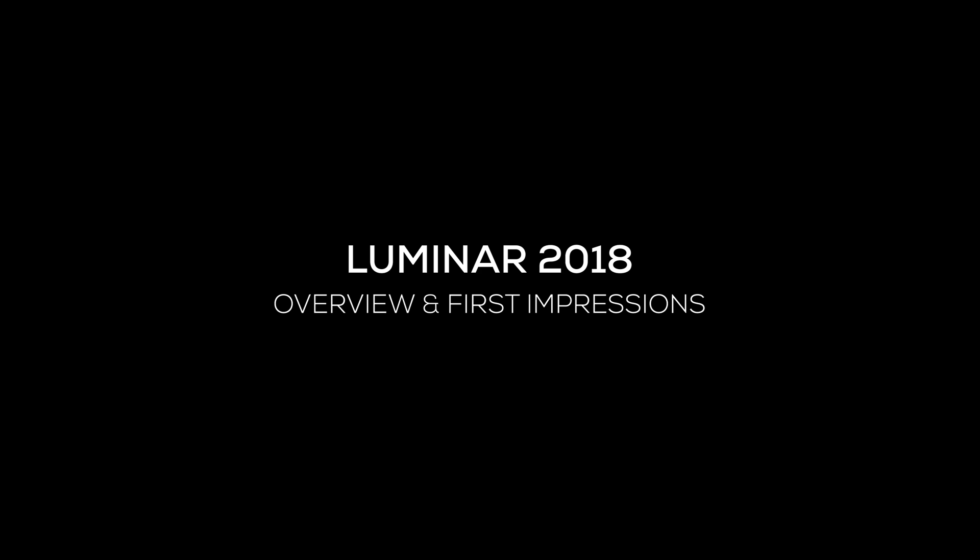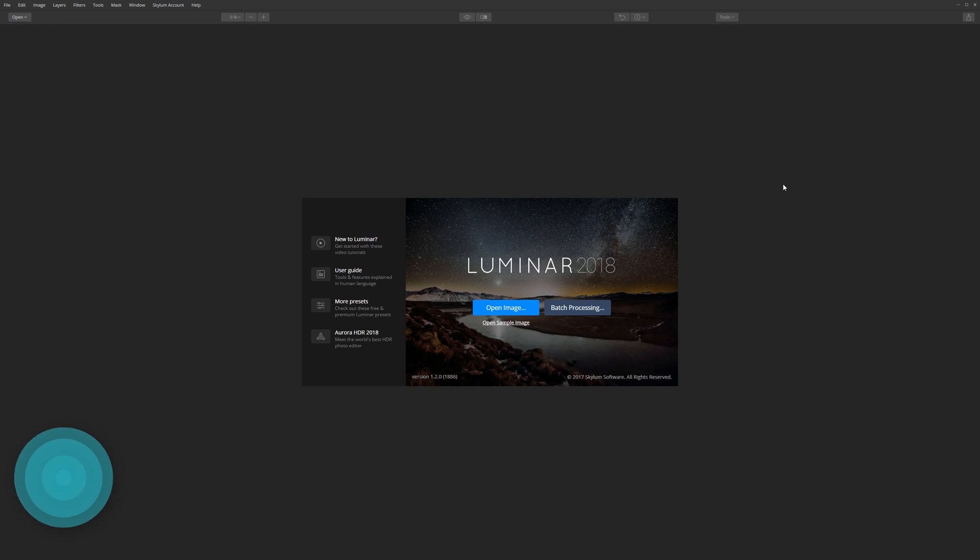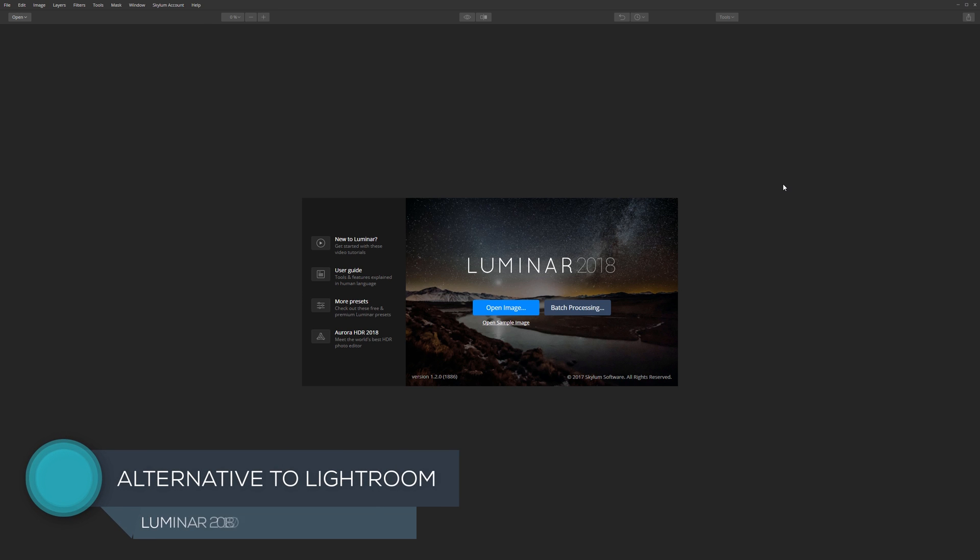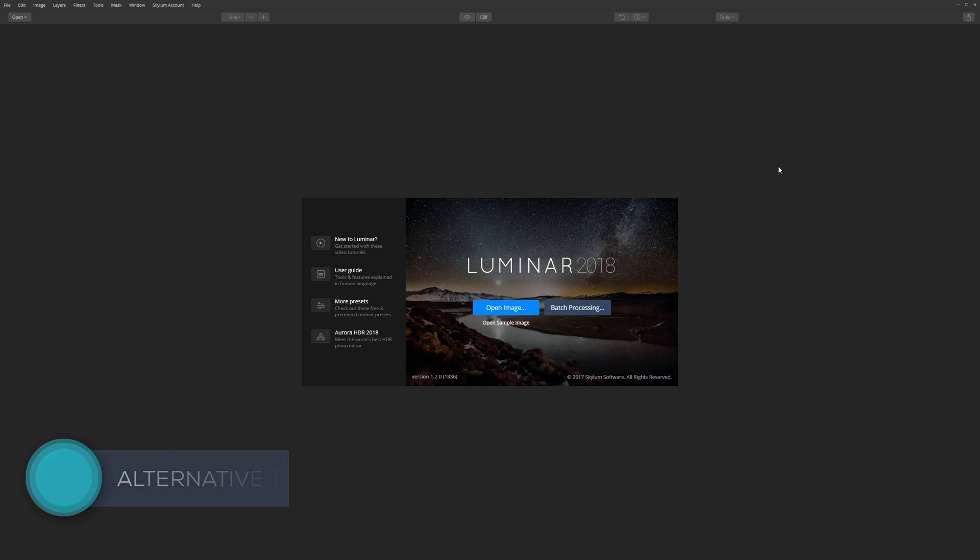Hi there, welcome to Luminar 2018. I've never looked at this before, but the guys at Skylum Software contacted me and said, are you aware of our software? Are you interested in doing any kind of tutorials and basically the stuff that you do on your channel about this?